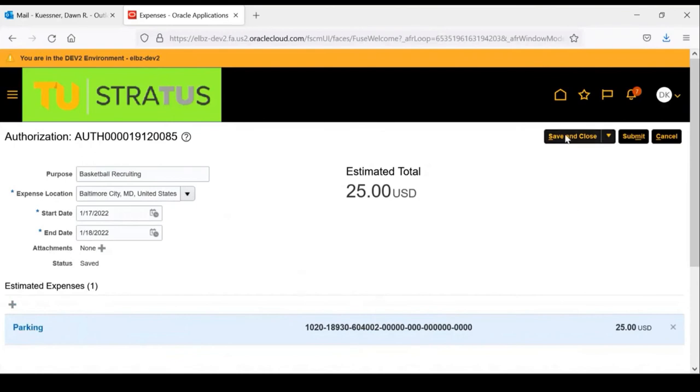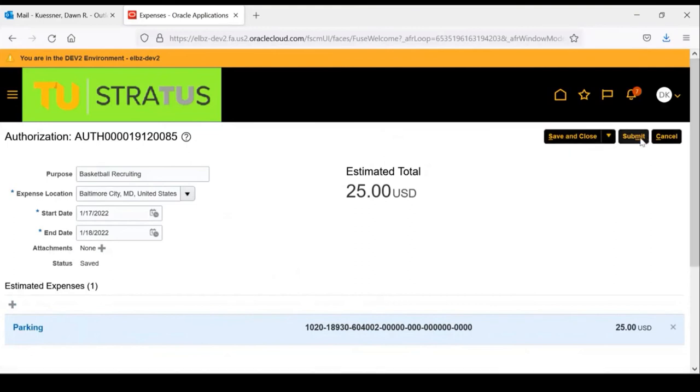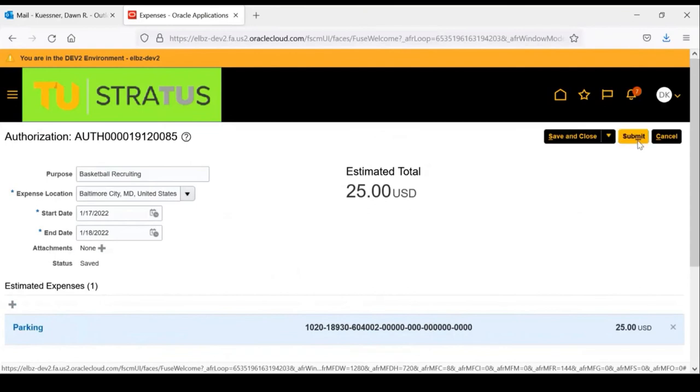You do have the option to save and close and come back later to finish. However, for this example, there's just one estimated expense. So I'm going to submit the authorization for approval.